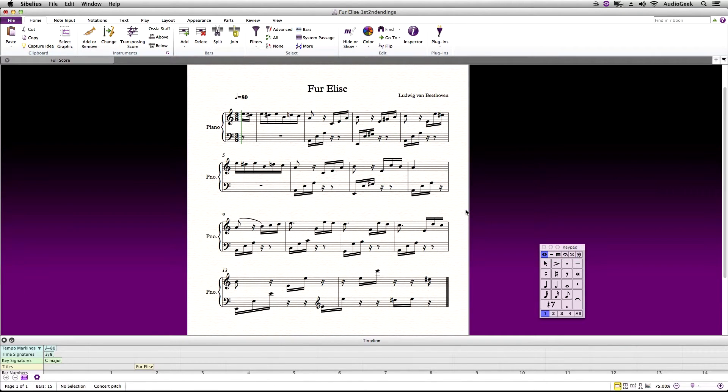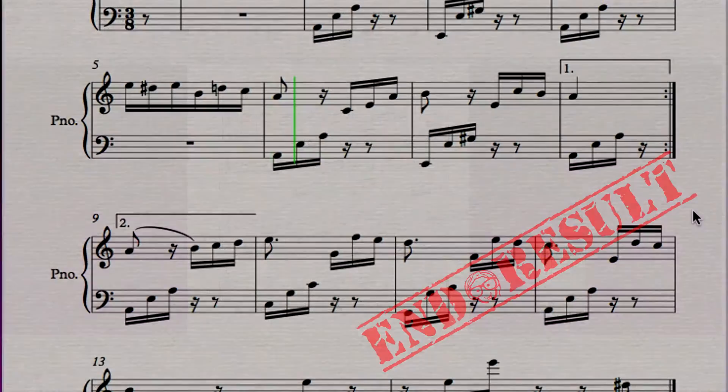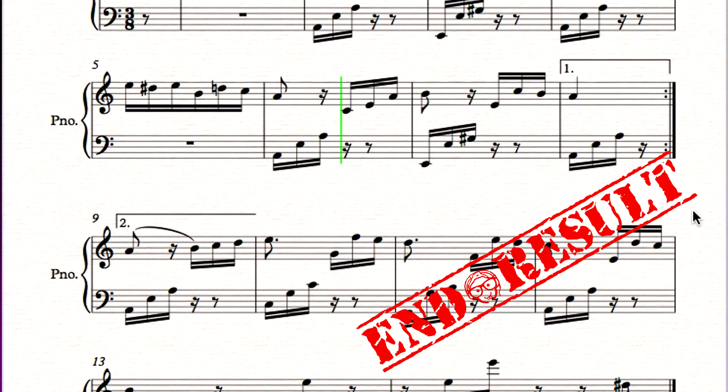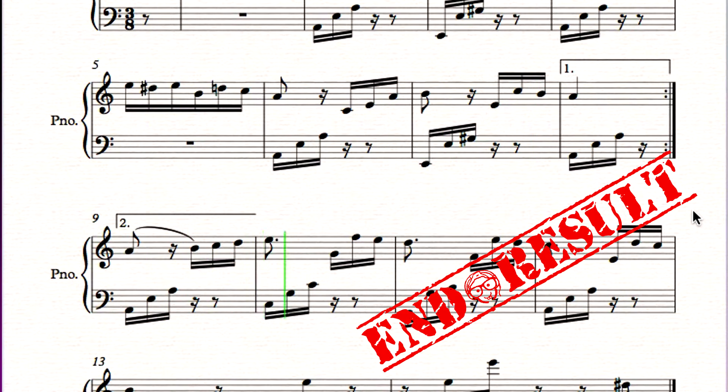Hi! Thanks again for choosing Sibelius Tutorials. I'm Josh and this week's tutorial will be covering how to use first and second endings inside Avid Sibelius. First and second endings can really help tighten up your score and avoid unnecessary repetitive measures.